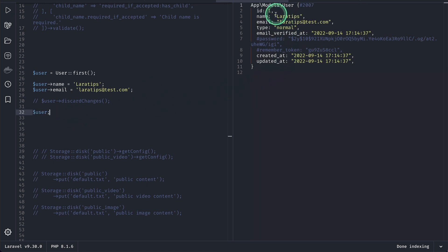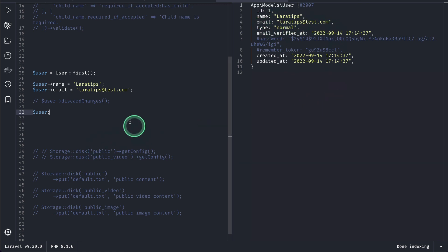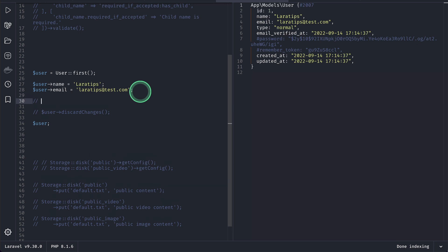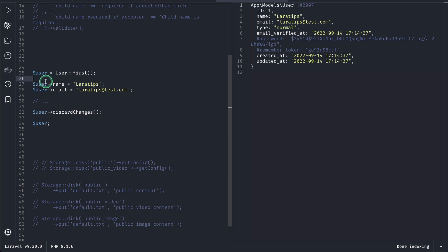Then you can see here everything is same but the name and the email has changed. But let's say you did some operations and you want the original model back. Then you can just do user discard changes and it will discard whatever the changes that you have made on a model.